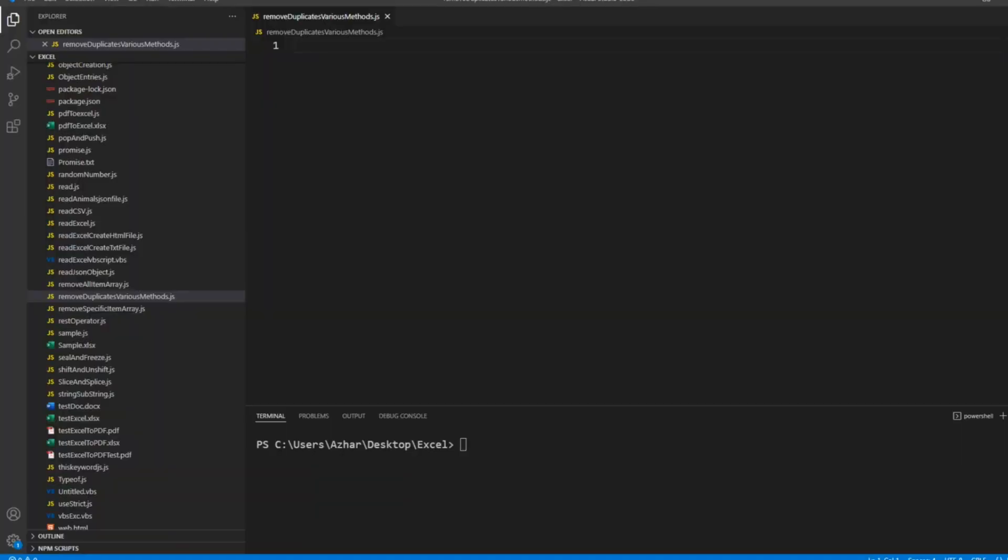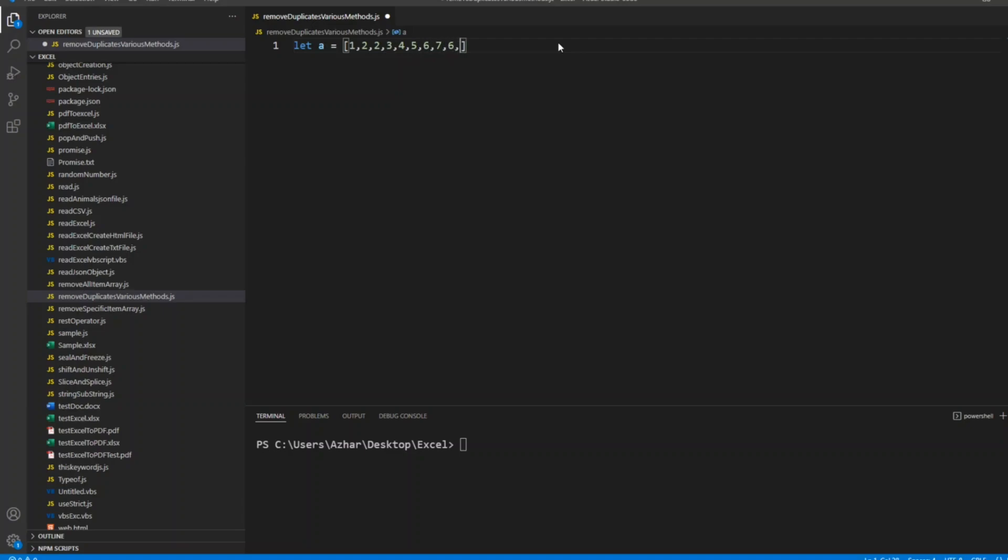As you can see on the screen, we have already created a file called 'remove duplicate various methods'. Now I'll create a simple array. I'll write let a equal to 1, 2, 2, 3, 4, 5, 6, 7, 6, 7, 8, 9.